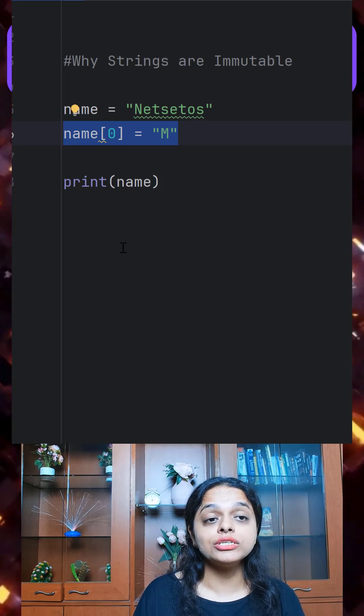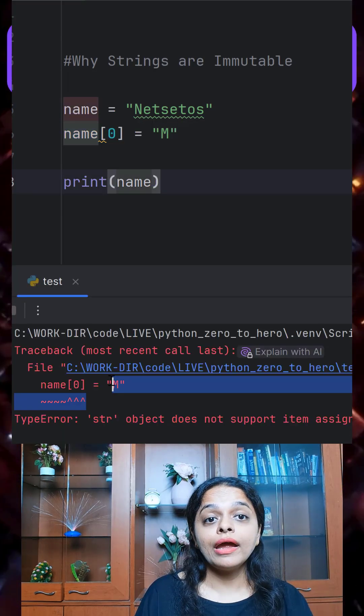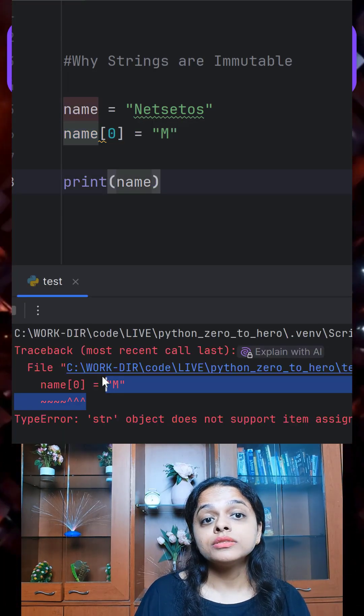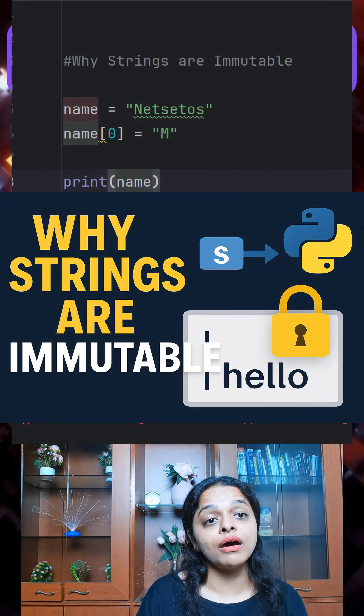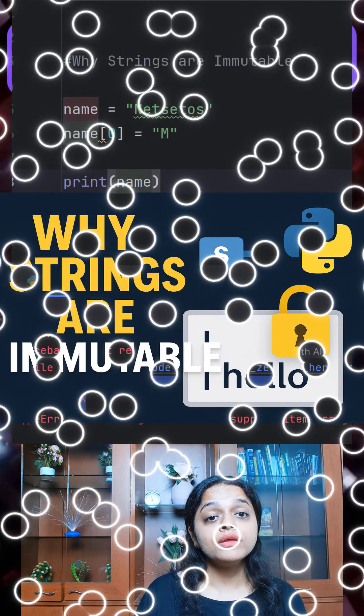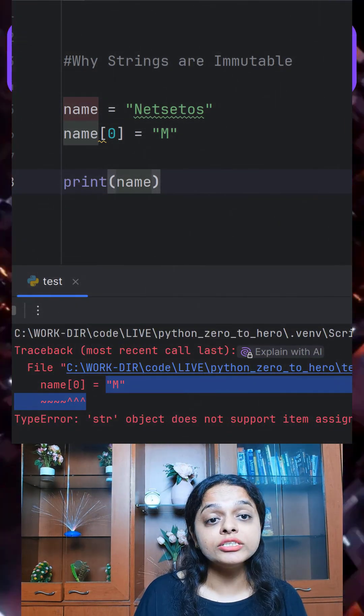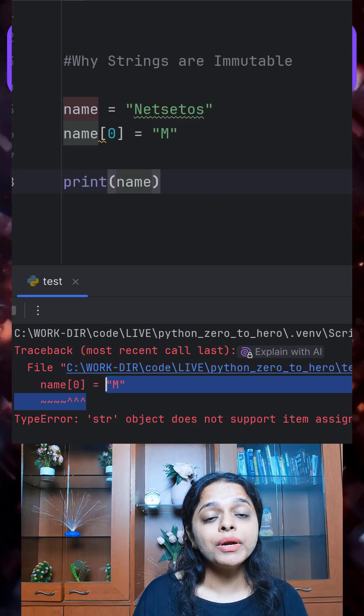Have you ever tried changing a letter in a Python string and got an error? This is because Python strings are immutable in nature, where you can't change them once they are created.